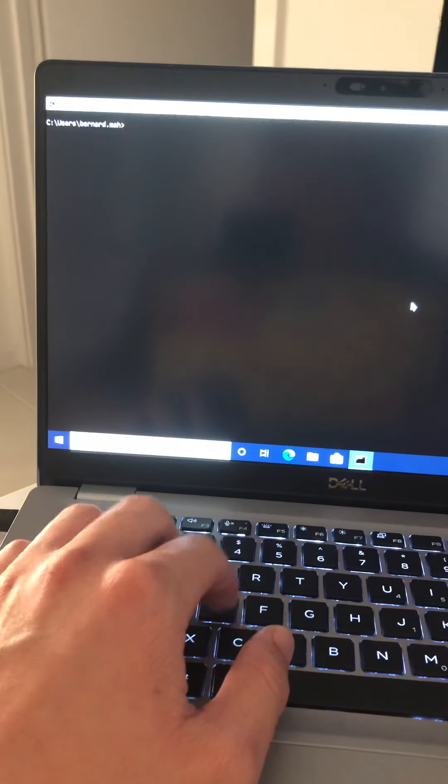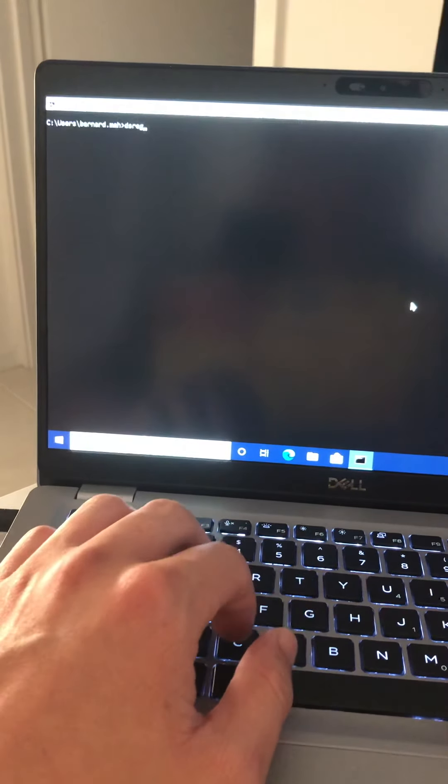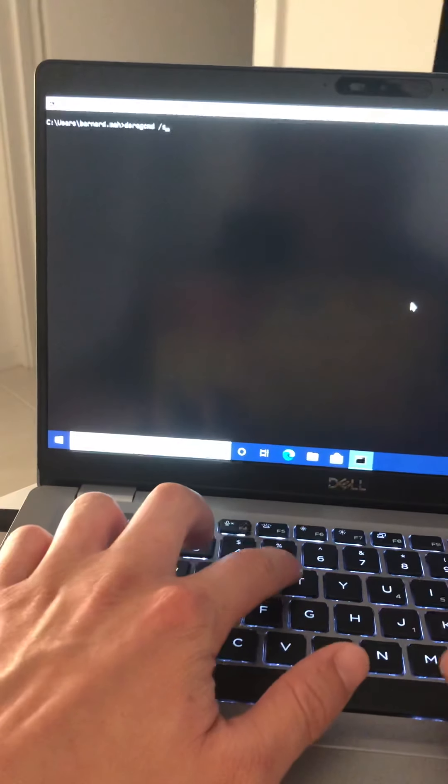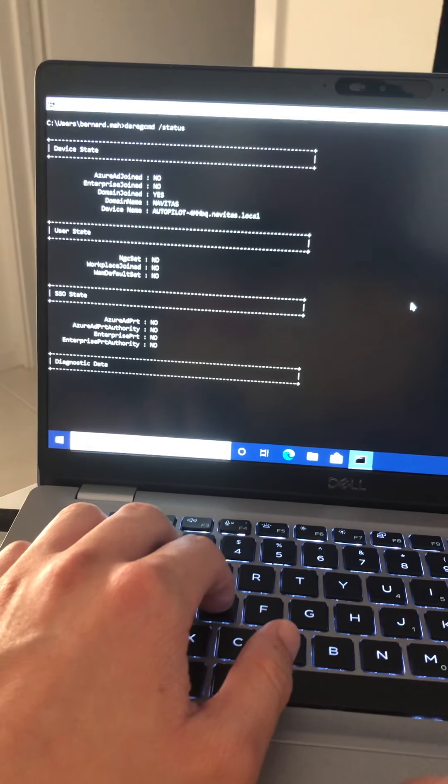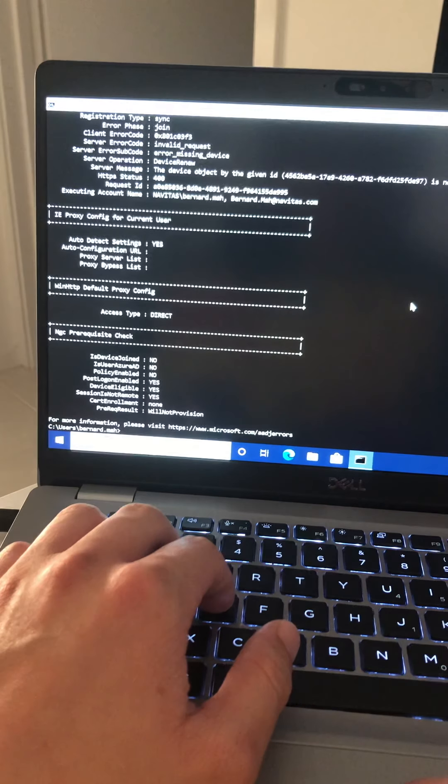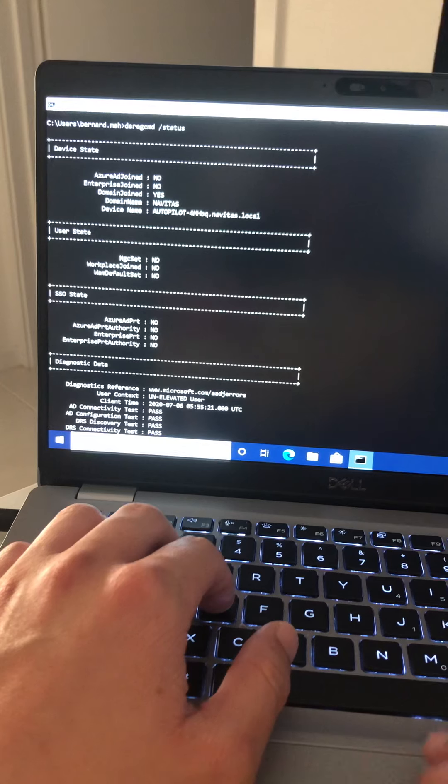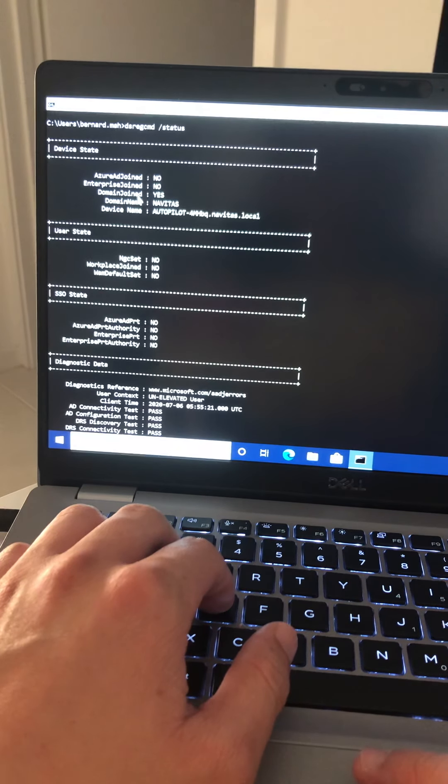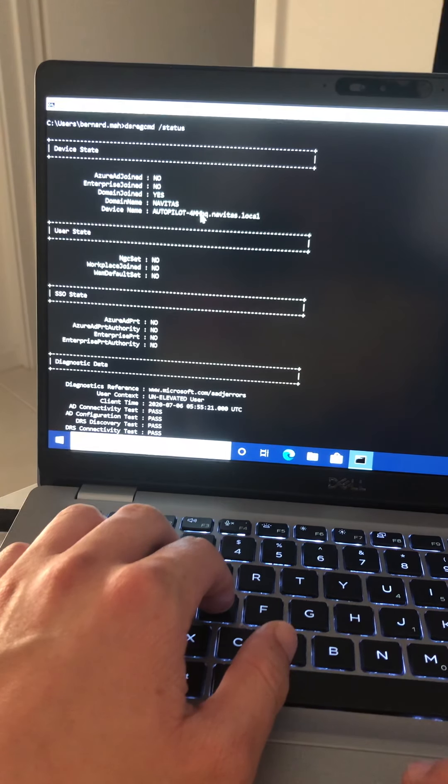If I click on clear and I type in dsregcmd /status, you can tell it will actually give you all the information of the device itself, which is great. So you can tell that it's not Azure AD, it's not enterprise joined, it's domain name and device name. So that would apply the hybrid names there.